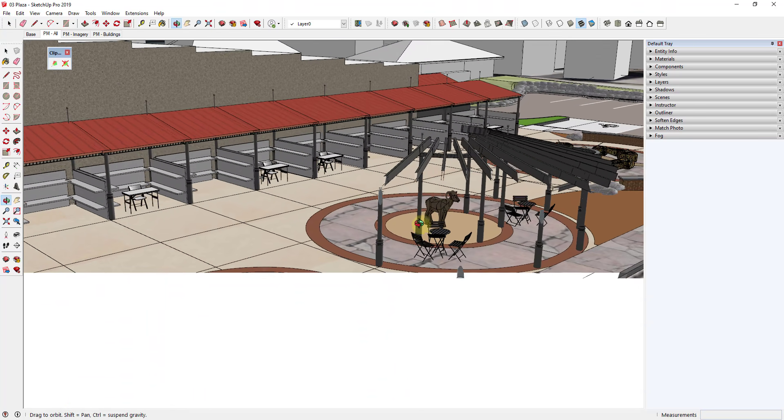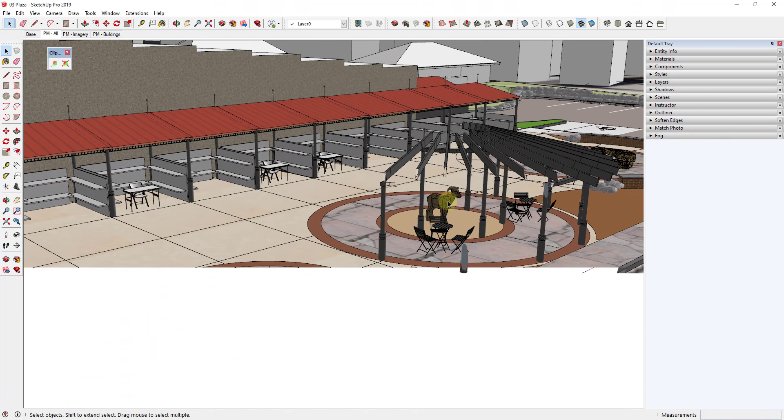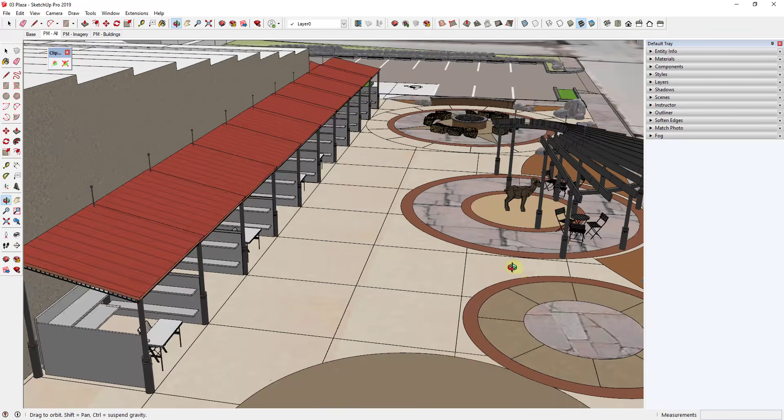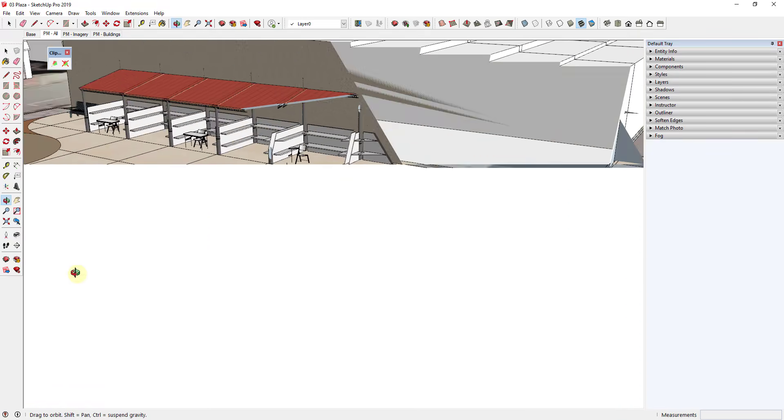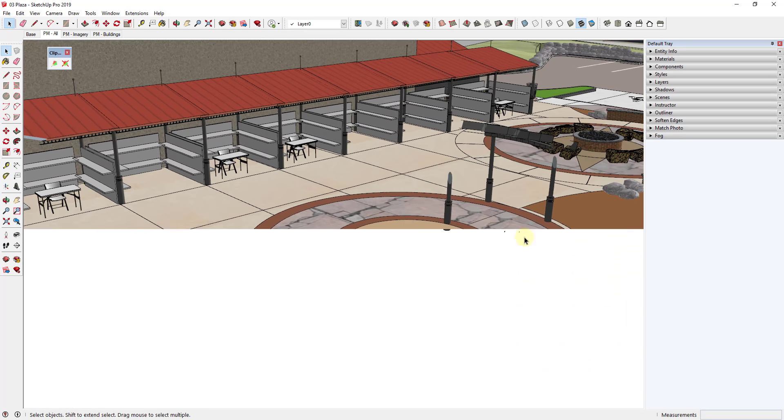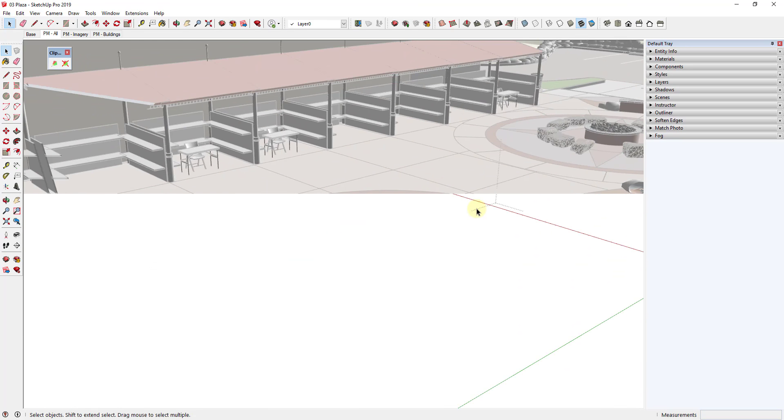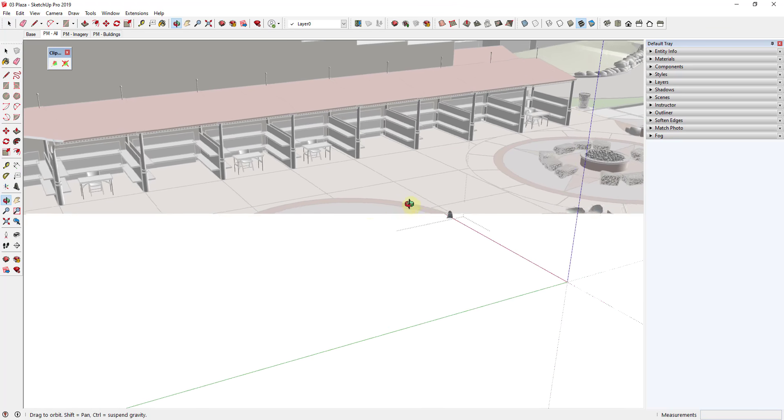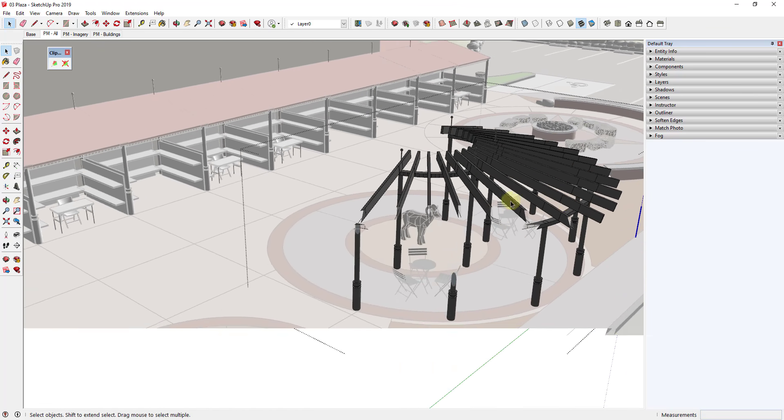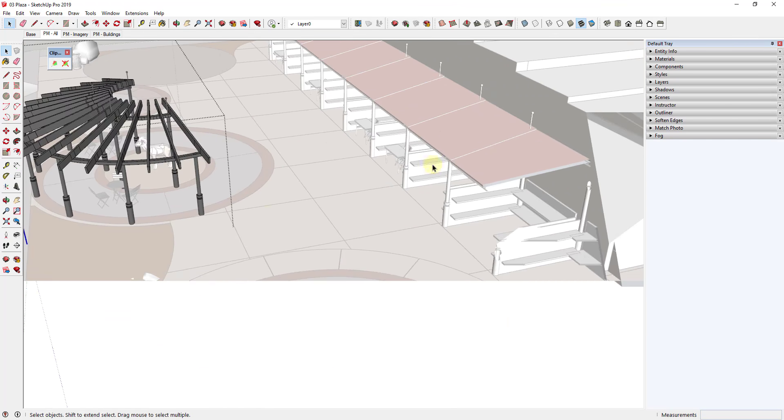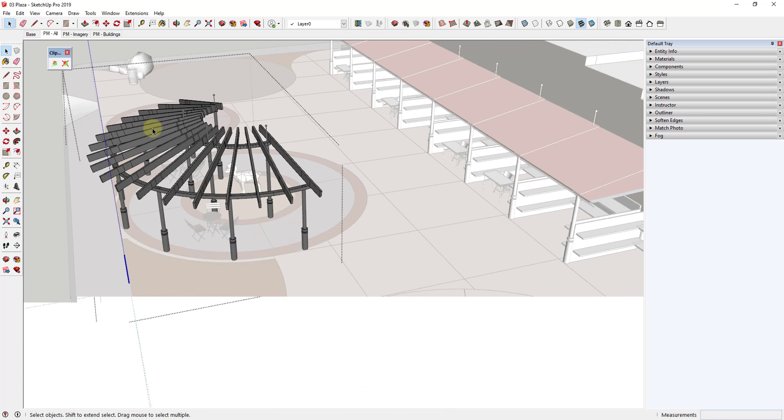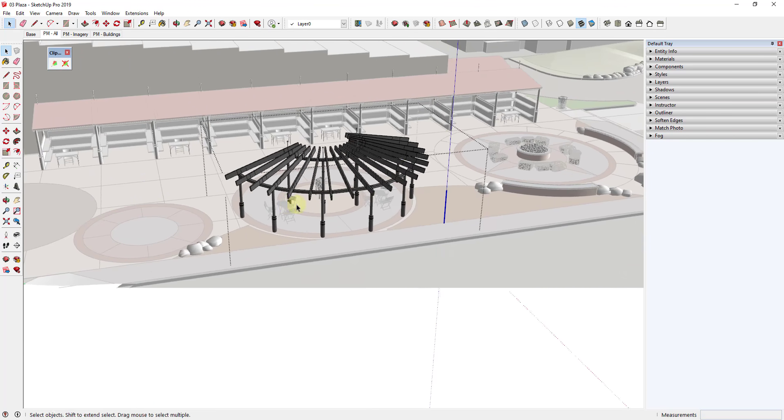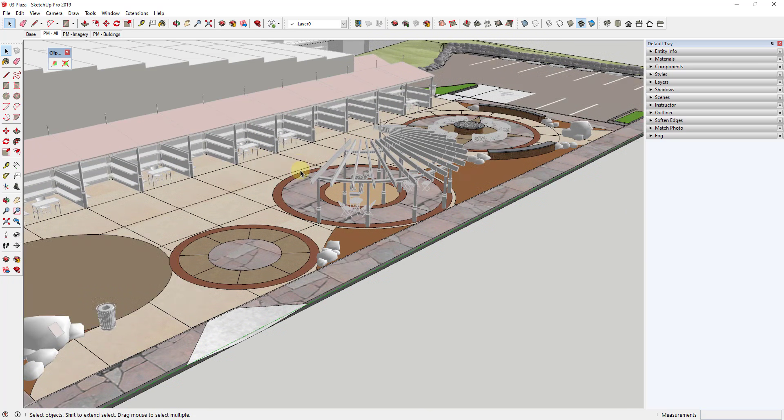When you start zooming in, you start getting this weird plane in here that clips out things inside of your model, and it can make working in your model really difficult. You can be trying to edit something and all of a sudden the clipping plane just clips everything out. Trying to work on that can get really frustrating. You can kind of rotate around, but then even if you zoom back in it's still clipping out your model and you can't really do anything about it.